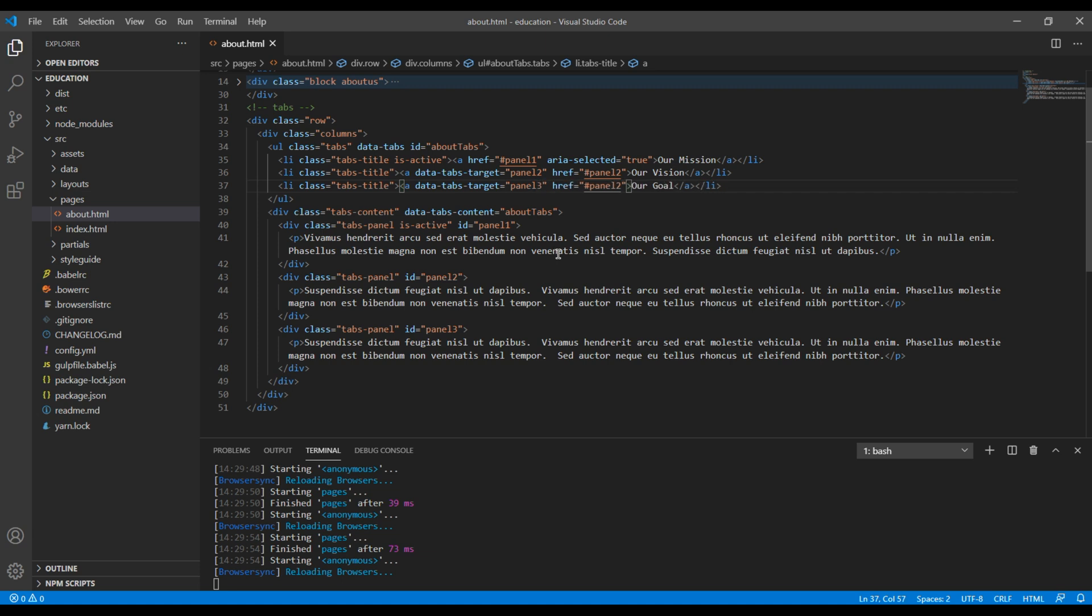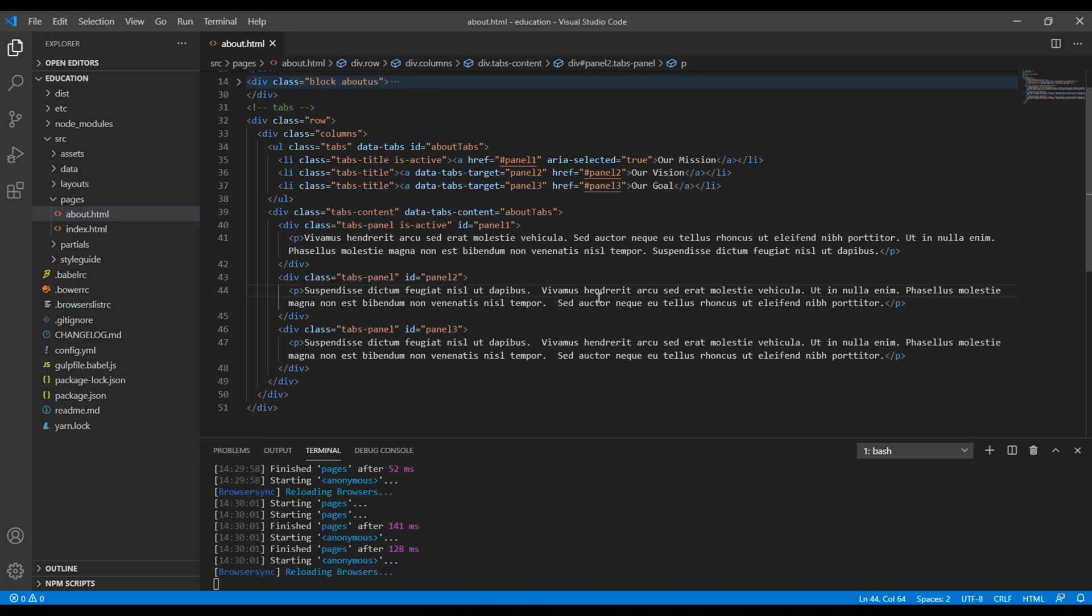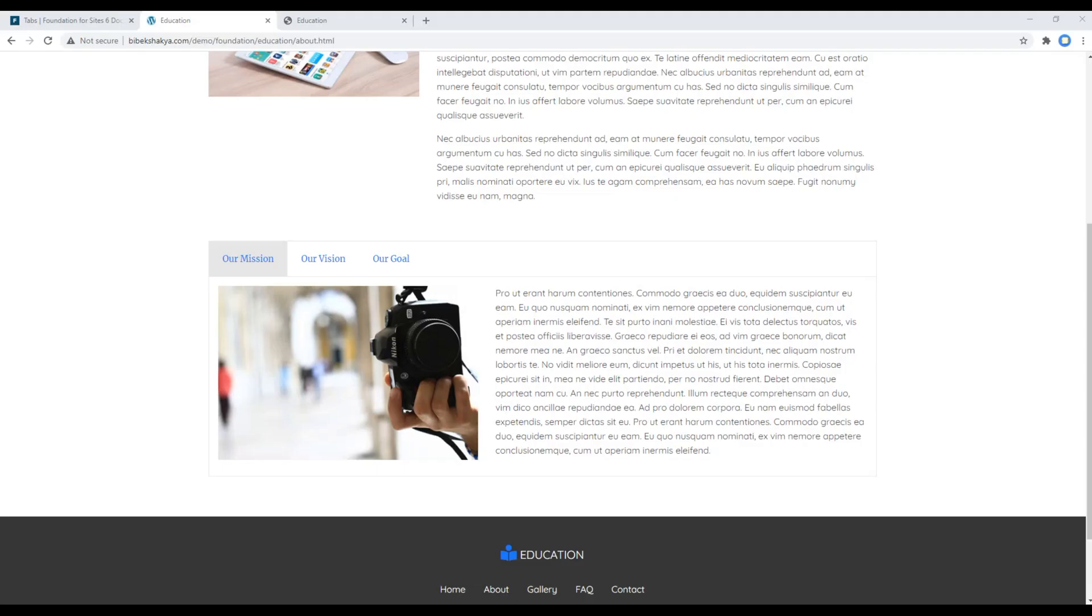Panel-3 and panel-3. Let's check the site again and this time we should see three tab links and three tab contents.